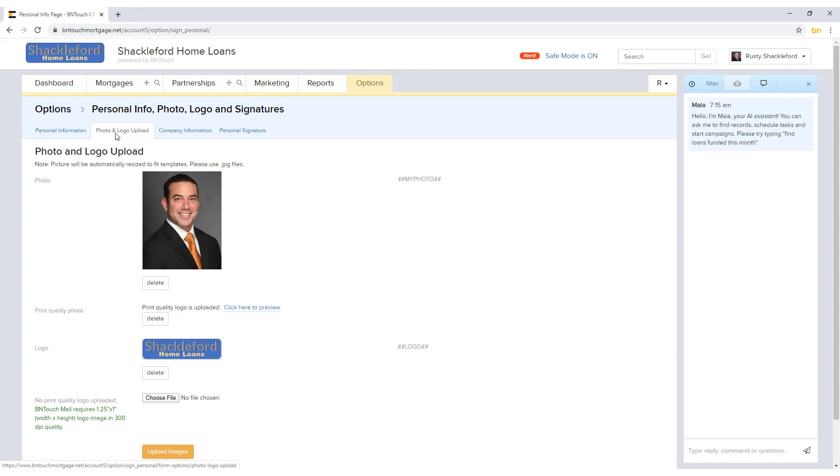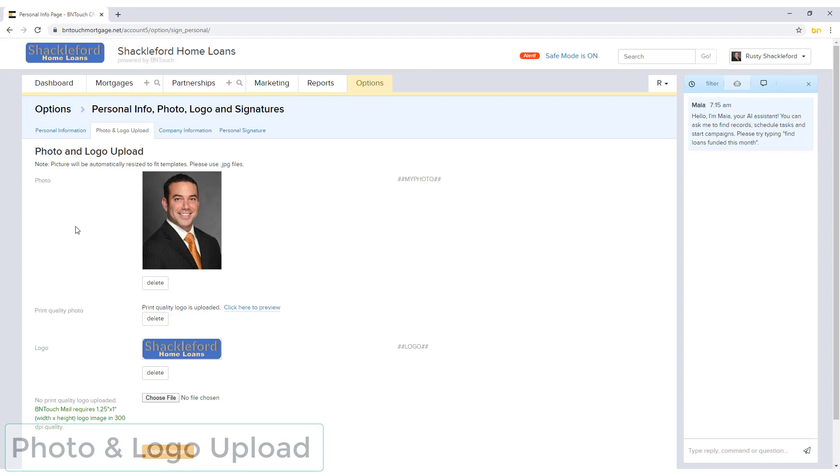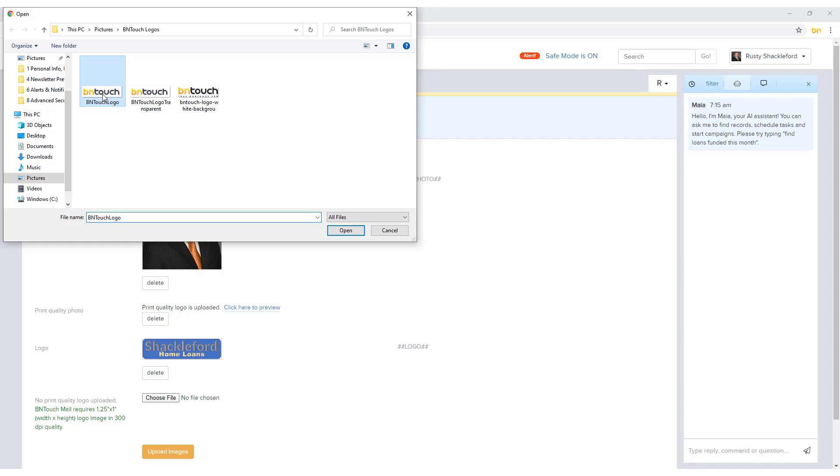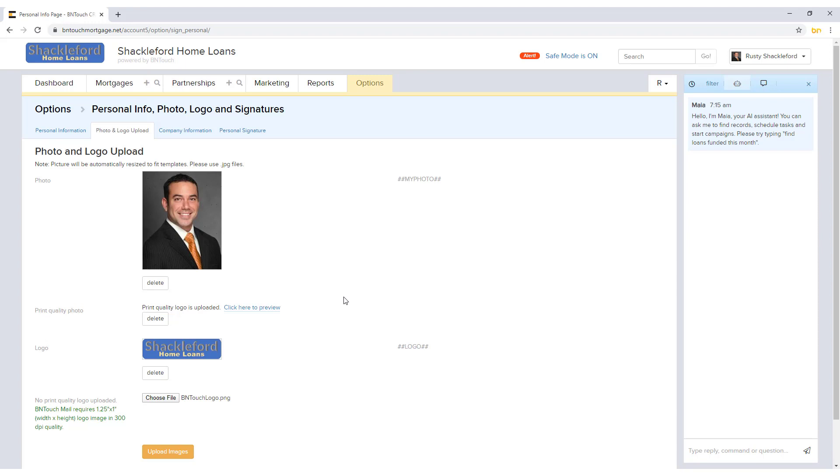In the Photo and Logo Uploads sub-tab, you can upload custom images to represent you in your communication and marketing. Use the Choose File button to find a JPG image file that is less than 273 kilobytes on your computer, then click Open to upload it. You can upload a higher resolution version of your photo and logo for use in print materials in the Print Quality options.